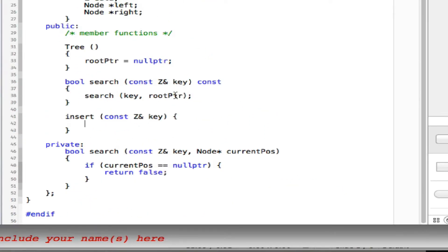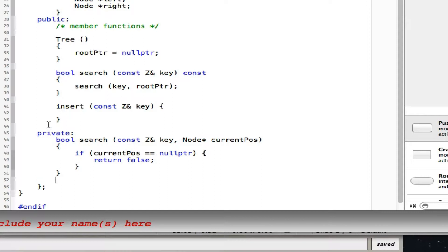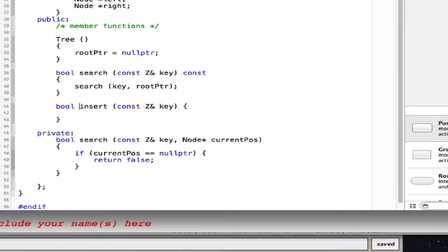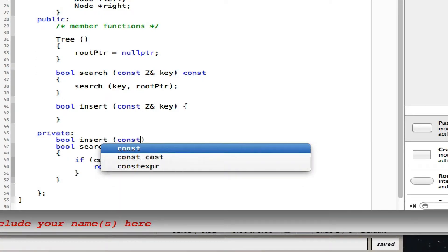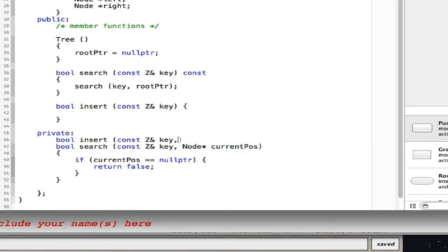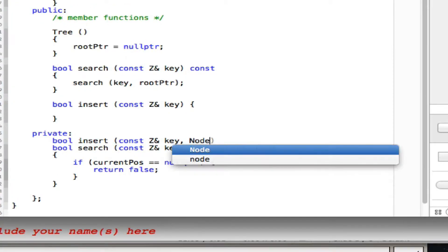The helper should return boolean or void? Boolean — in case you try to insert a duplicate. If you try to insert a duplicate, return false; if the insert is successful, return true. My private function would be another boolean insert taking two parameters: the key and a node pointer position.